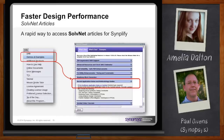Now we've moved into the faster design performance section. One of the things for your design is you want to follow correct coding guidelines for things like finite state machines, block RAMs, etc. On SolveNet and in our documentation there are a lot of articles on actually writing correct code for finite state machines and for inferring block RAMs.